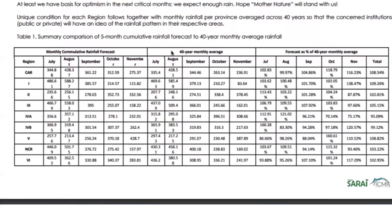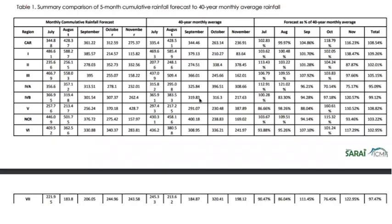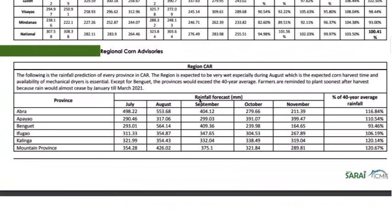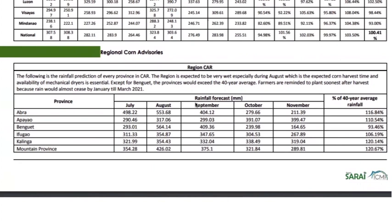Next are the regional advisories. Let's have the Cordillera Administrative Region as an example. As you can see, the rainfall prediction for every province is displayed in a table and a general advisory is prescribed above. Based on the provincial rainfall prediction, the region is expected to be very wet, especially during August which is the expected corn harvest time, and availability of mechanical dryers is essential except for Benguet. Again, farmers are reminded to plant immediately after harvest to avoid the effects of dry spell in January 2021. If you want to know more about these advisories, just view and download this document in the advisories section.